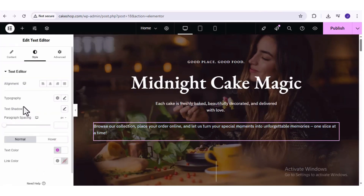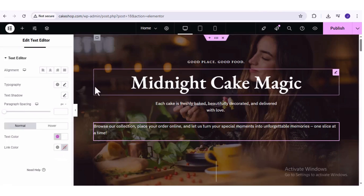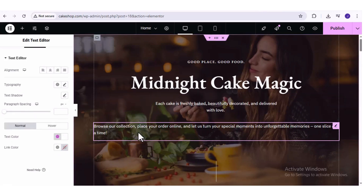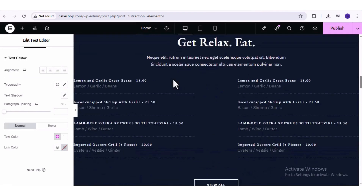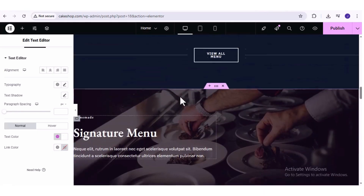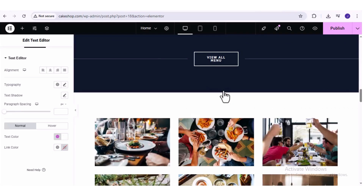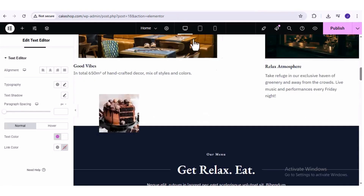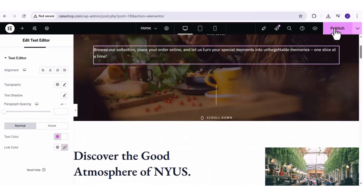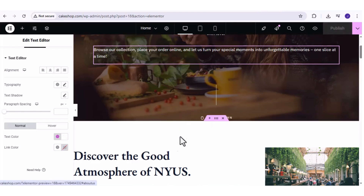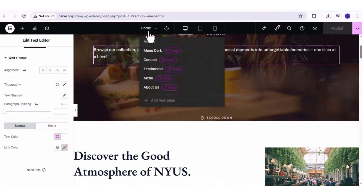You can also change the text color. If you want to delete anything on your page, we can also delete entire containers. For example, if we don't need a particular image, we can just click on the X and this will delete it. To save the changes we've made and make the new version of the website public, we need to click on 'Publish' at the top. To customize any of the other pages of our website, we can just switch pages up here — for example, going from Home to the About page, where we can change every part of that page the same way.